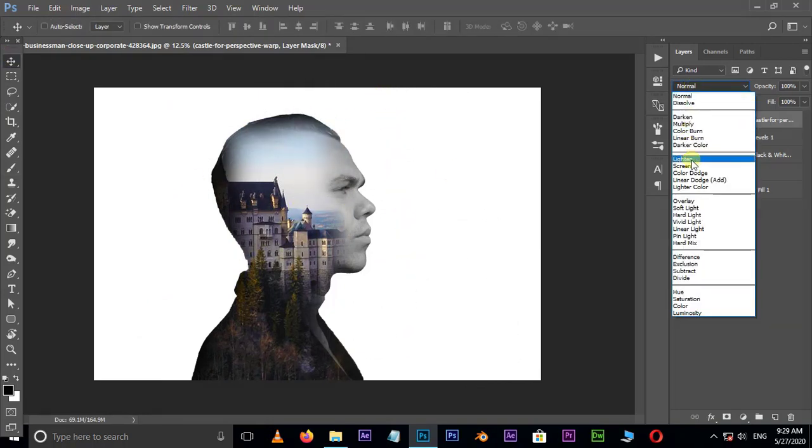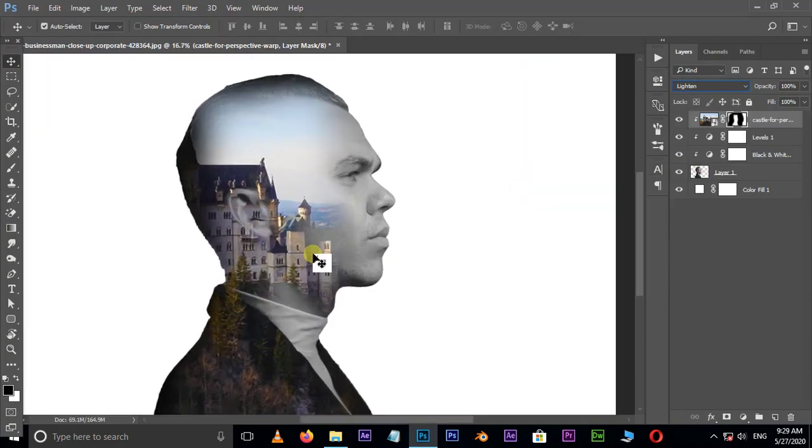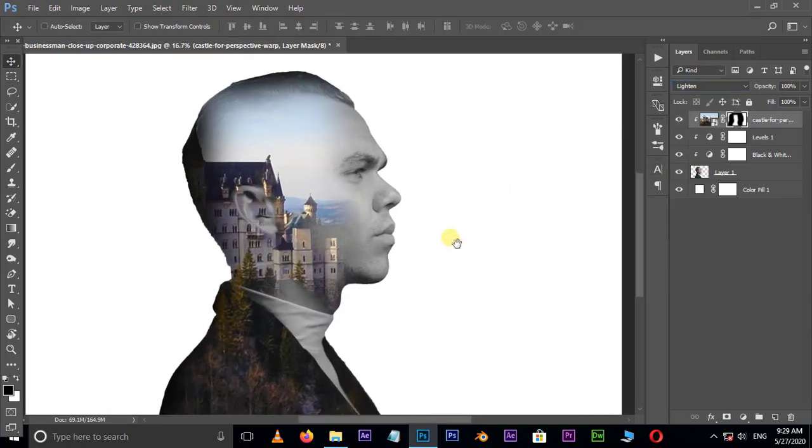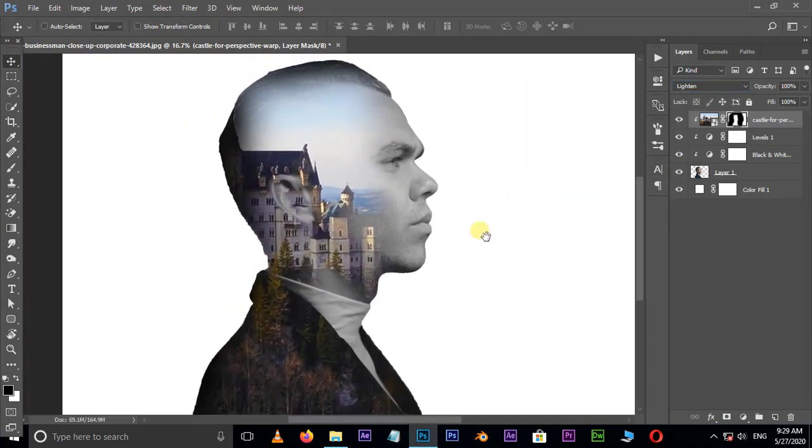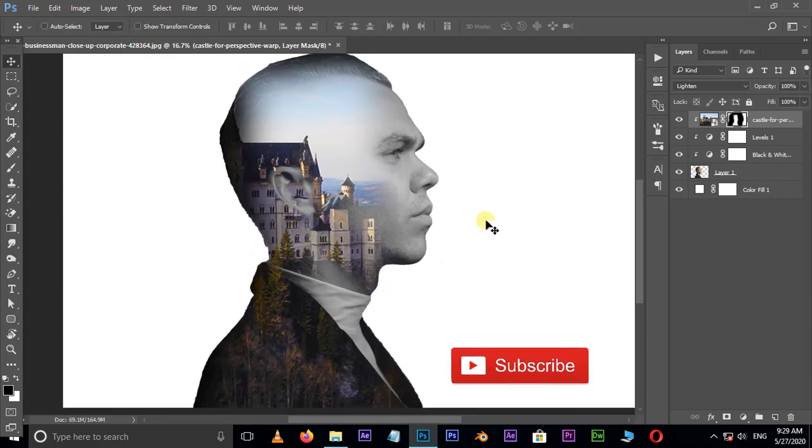Go to blending modes and choose lighten. You can also adjust the background image size and position as your preference. Finally, thank you and I need your support.